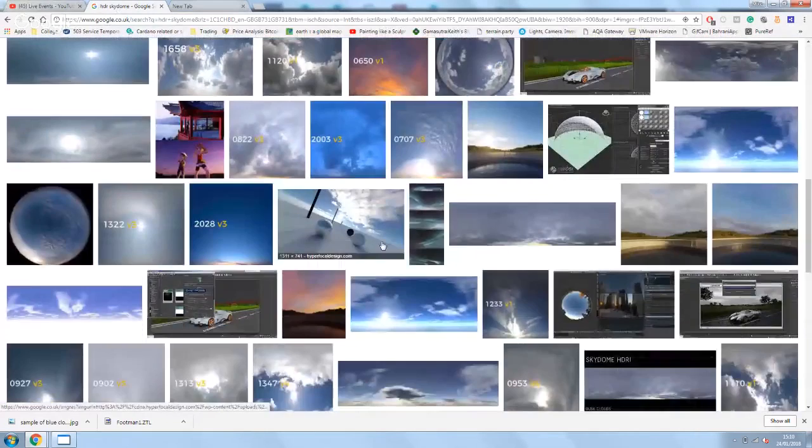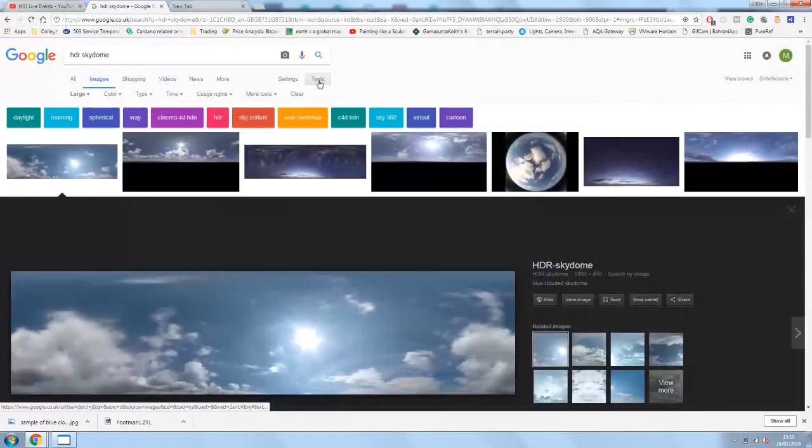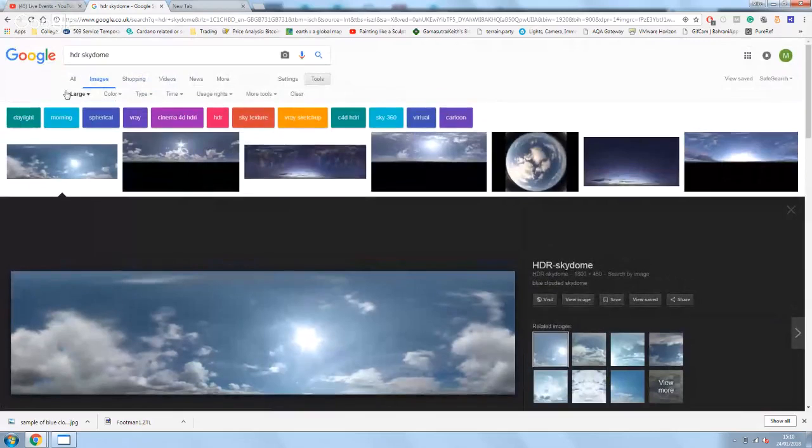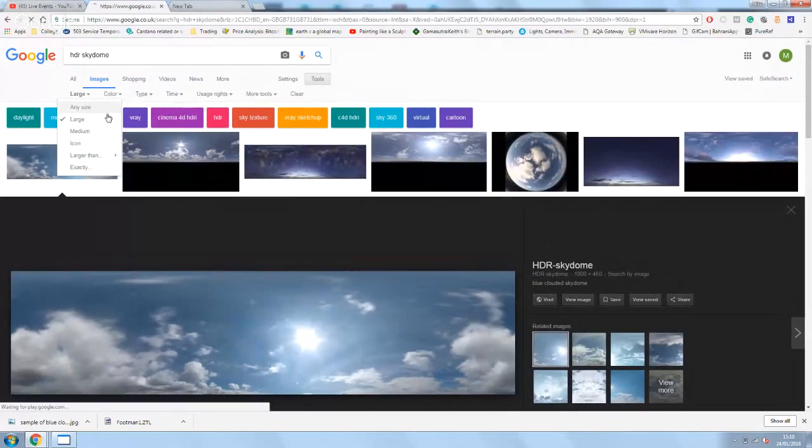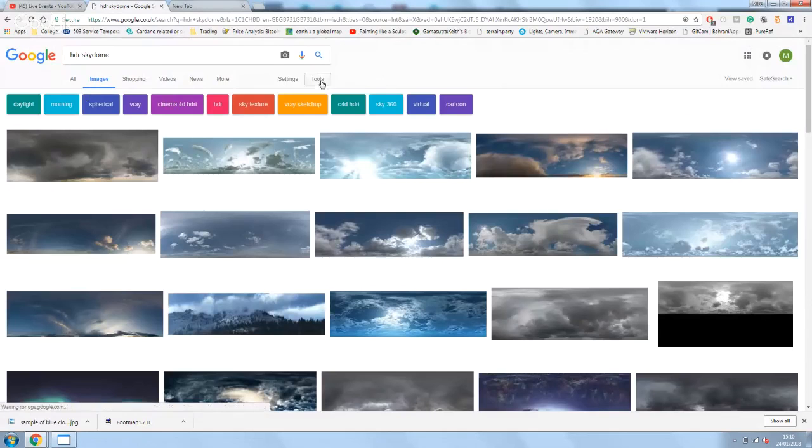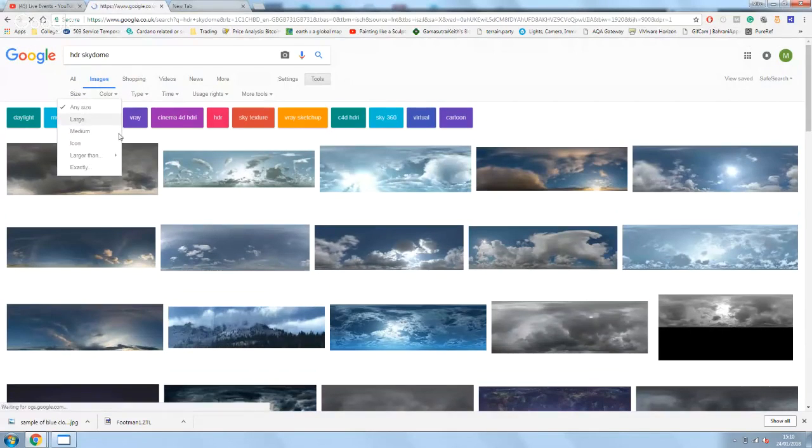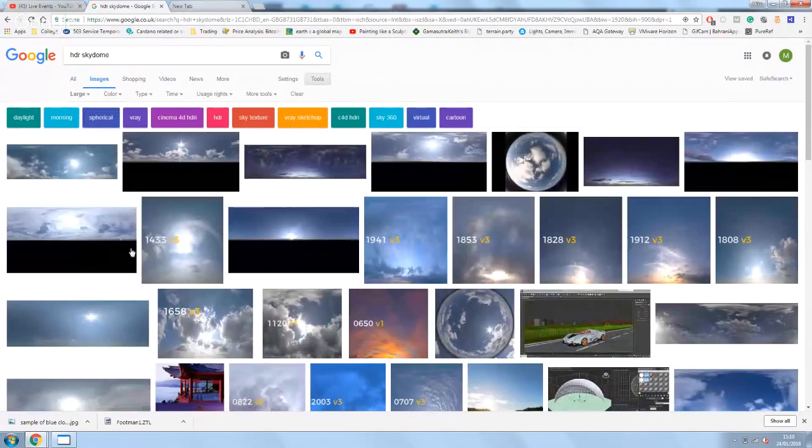What you want is a high res one, so if you click on tools here, go to this option where it normally would say any size and change it to large, and then make sure that you get higher pixel maps.